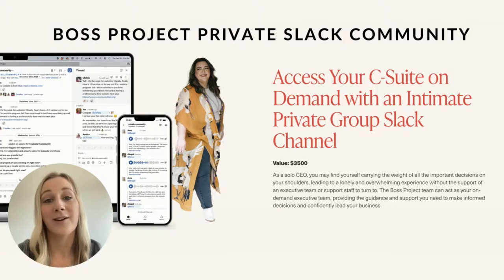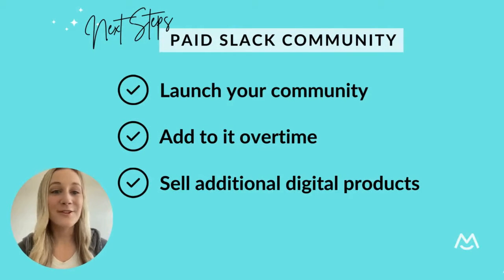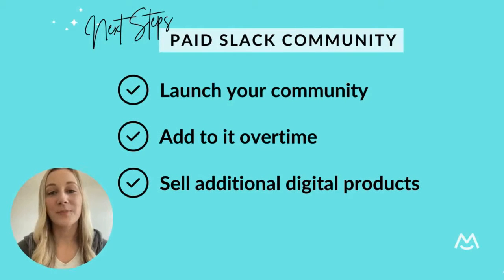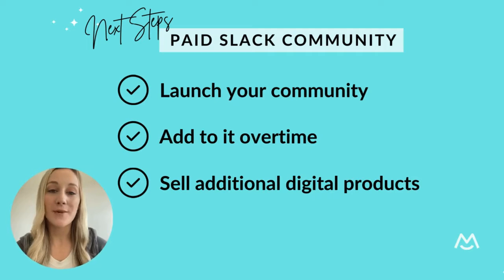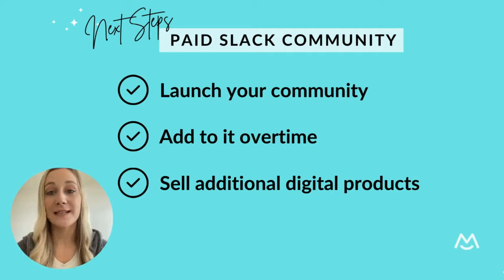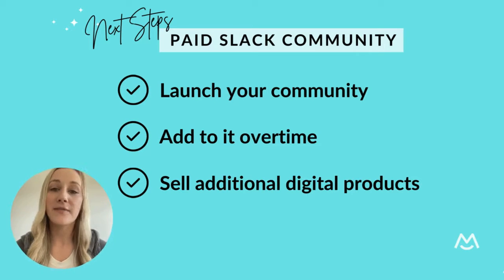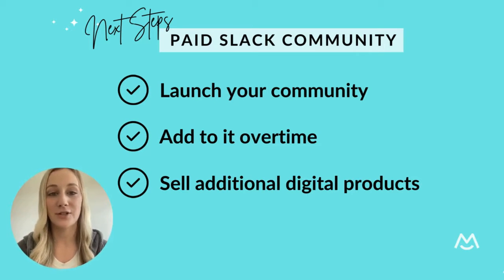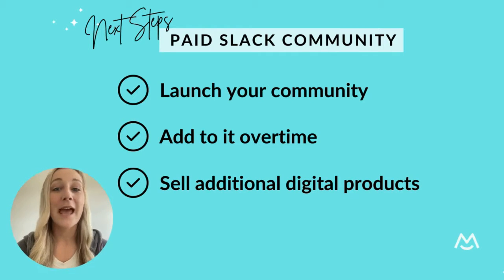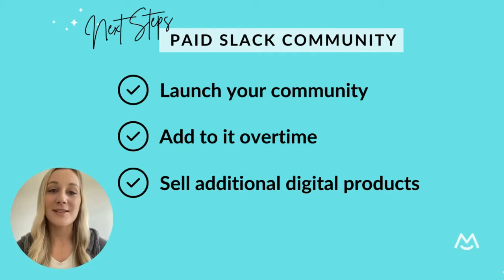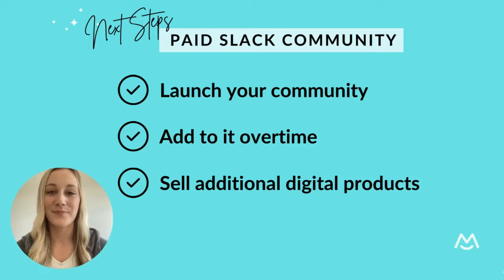And now you're ready to launch your paid Slack community. And just remember, you can always add more content and perks for your community members over time and even sell additional digital products on your website with MemberSpace. If you have any questions as you get started, just let us know.